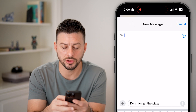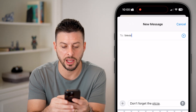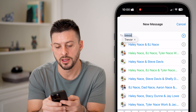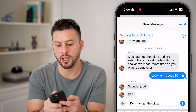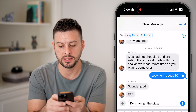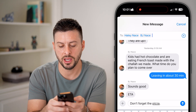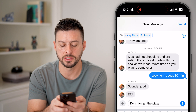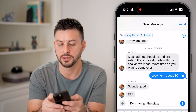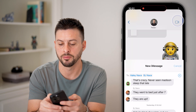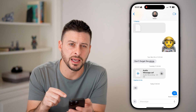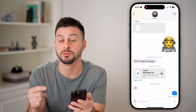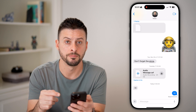You can start typing in their name and it'll pop up. It pops up with a group chat in this case and allows you to hit send.